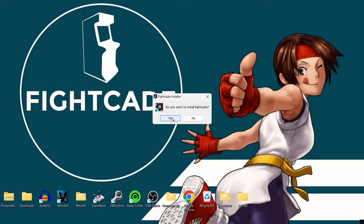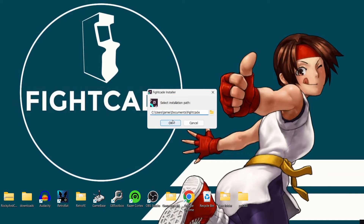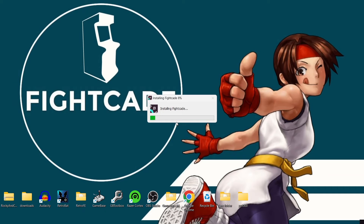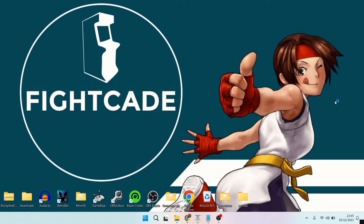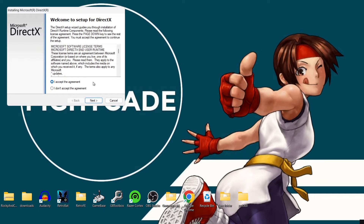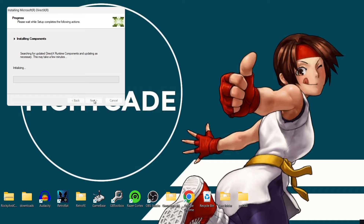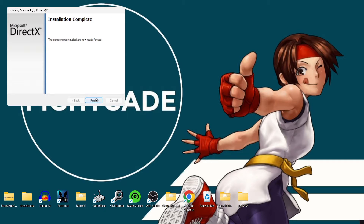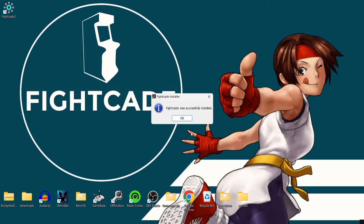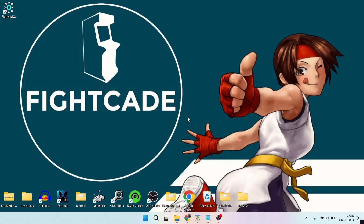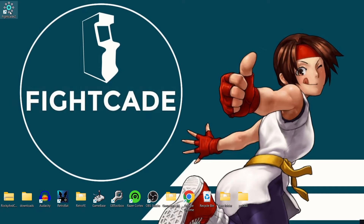Once we have the installer, press yes to install Fightcade, then we just need to install it to a particular path. I'm going to install it to my Documents folder by default and wait for it to install. It will also prompt you to install DirectX — I've got this already, but it's handy to know it comes included. Once the process is finished, just press Finish, then OK, and let's open up Fightcade 2 with a double left click.